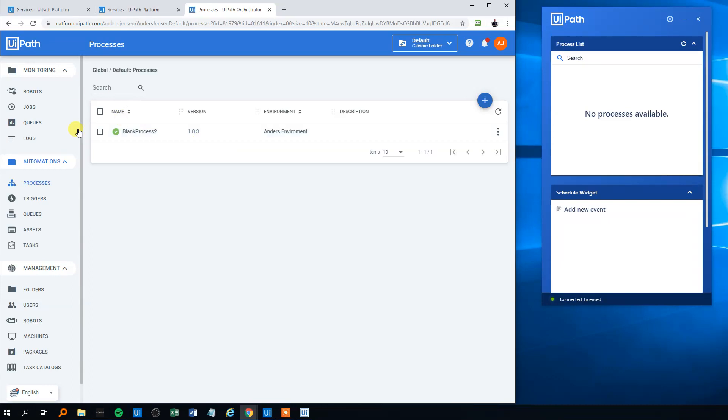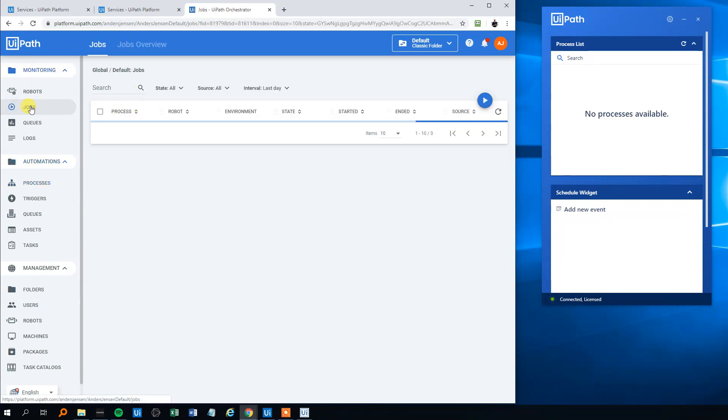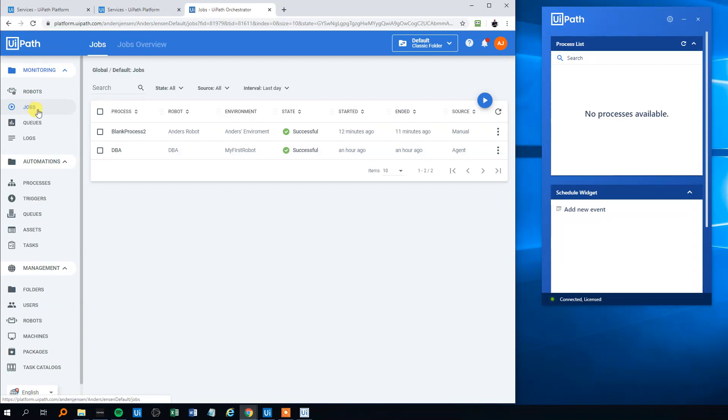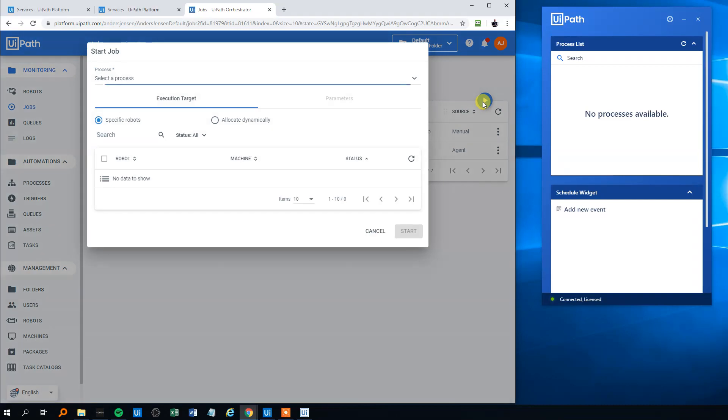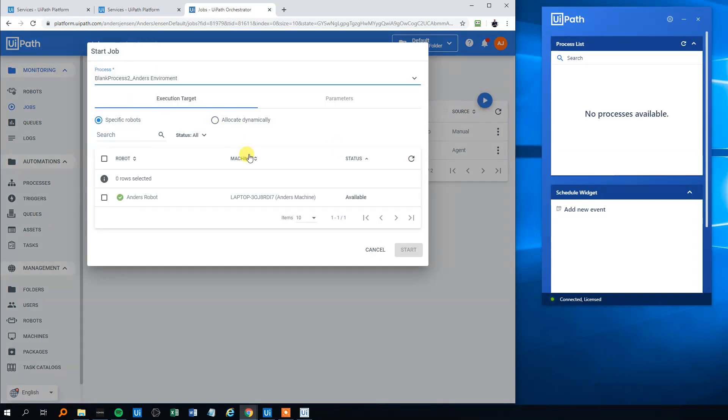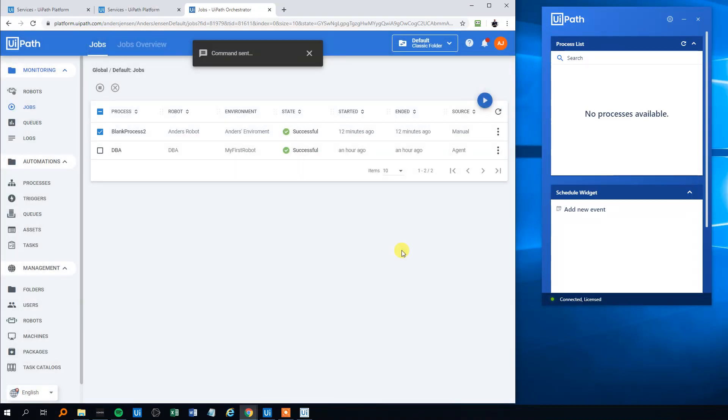Then we could either start it or start it from here - click Jobs, and then we could mark the Blank Process. Then we will start it. Select the process, we will select here, and the robot - we'll choose that one. We will click Start. In a moment, you will see the message box popping up here: 'Hello viewers.'